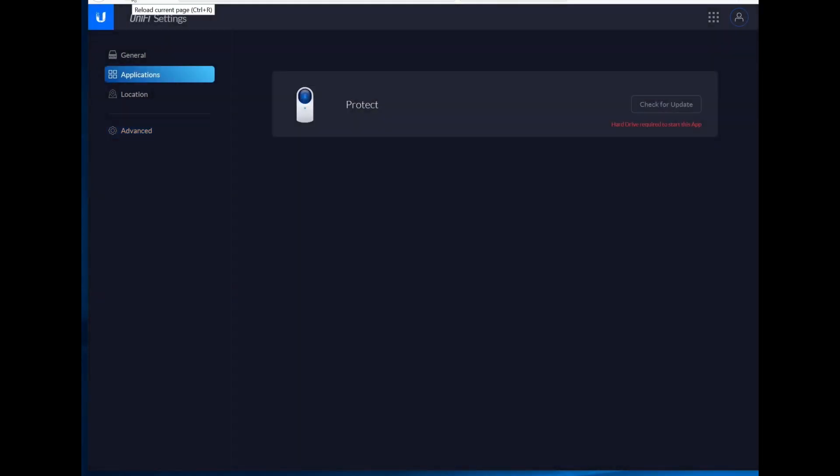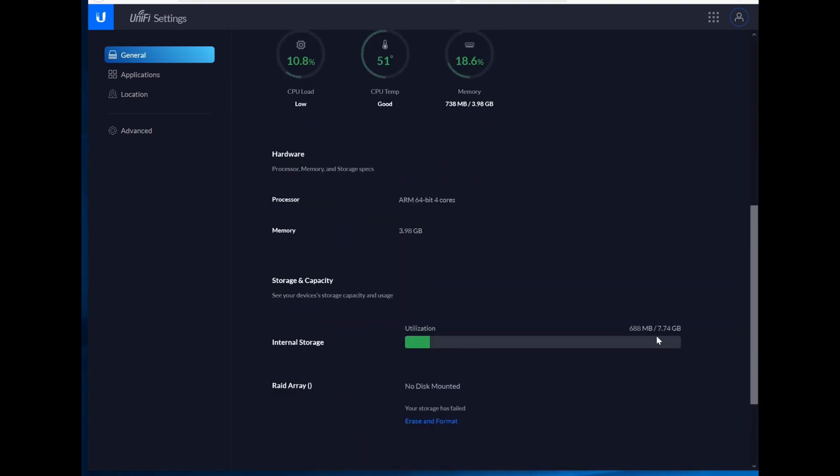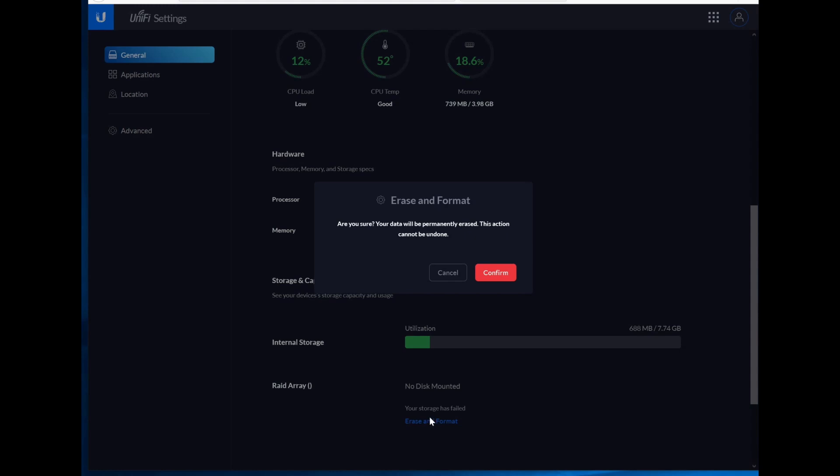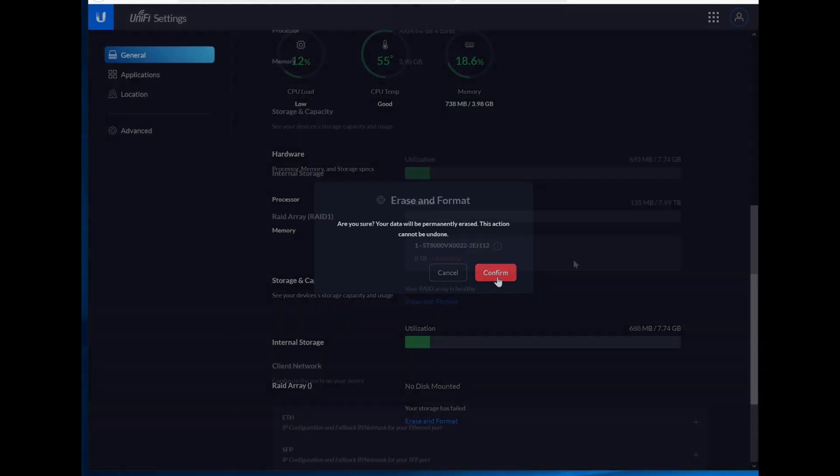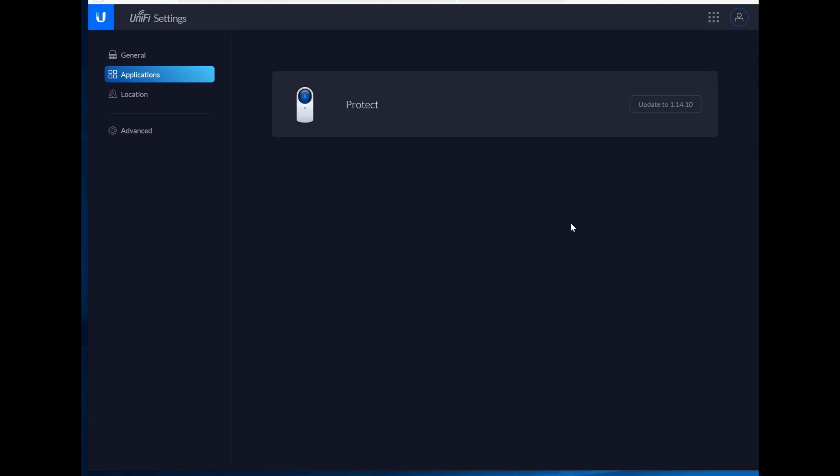Okay, that's super interesting. I have a hard drive in here. And it can see it. So let's say erase and format. My RAID array is healthy, even though it says unhealthy. Interesting.